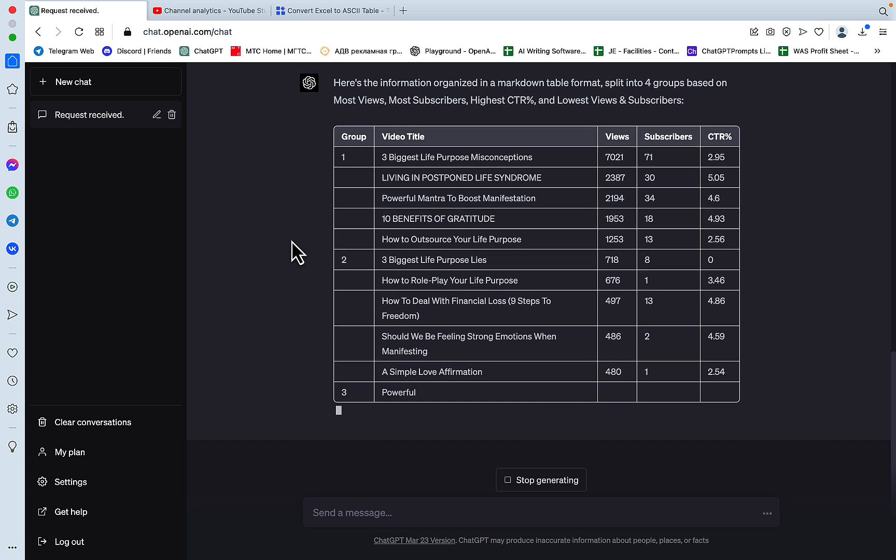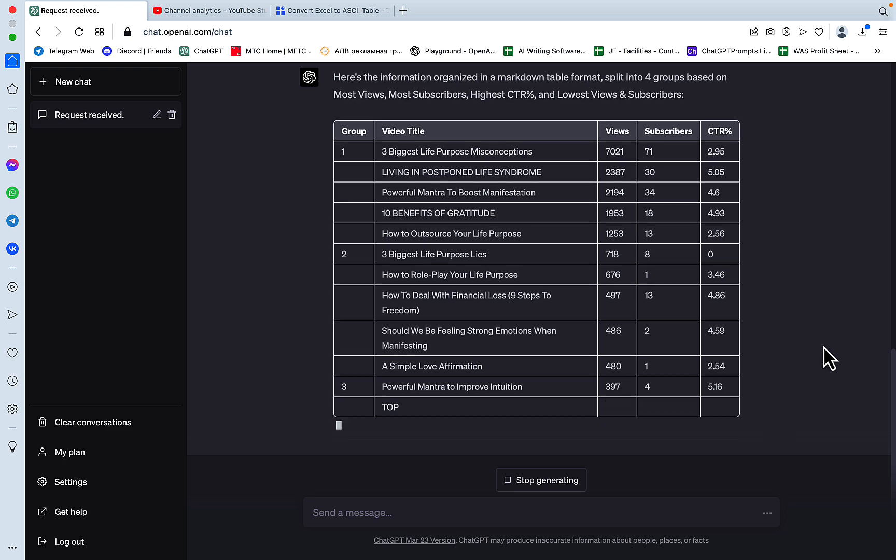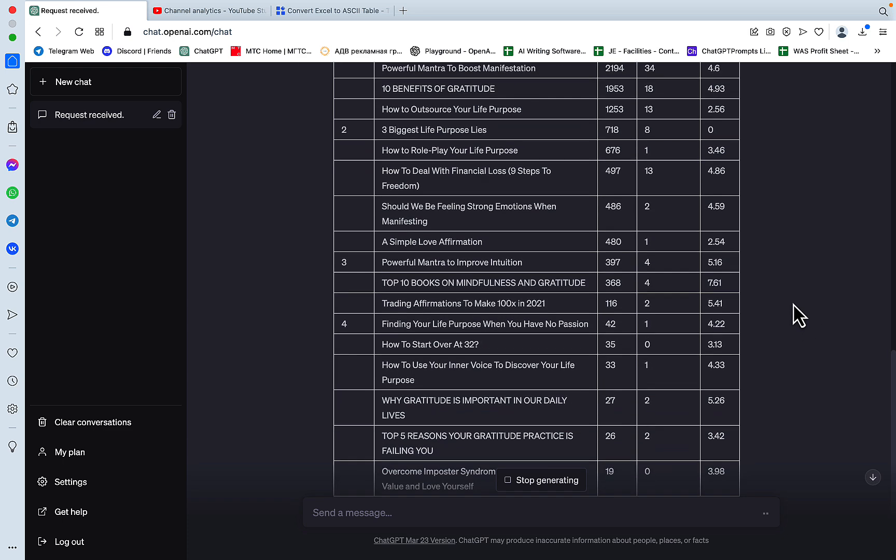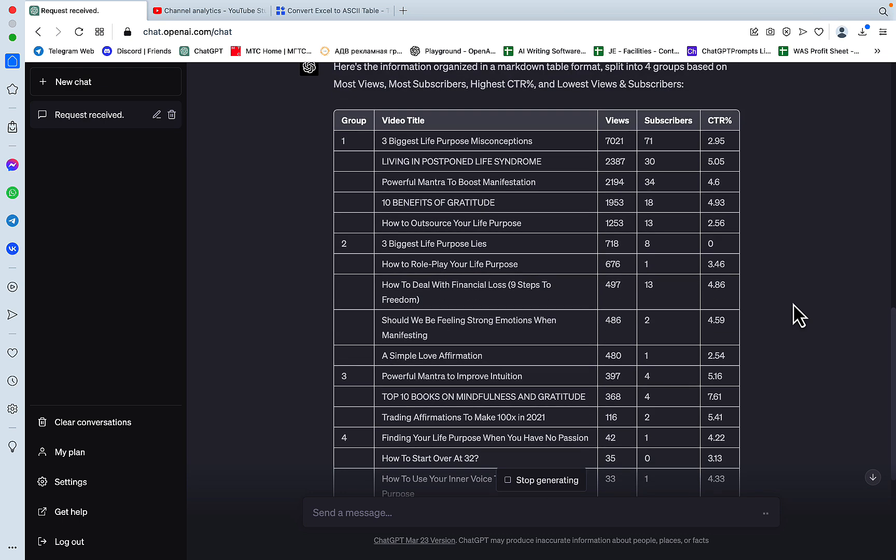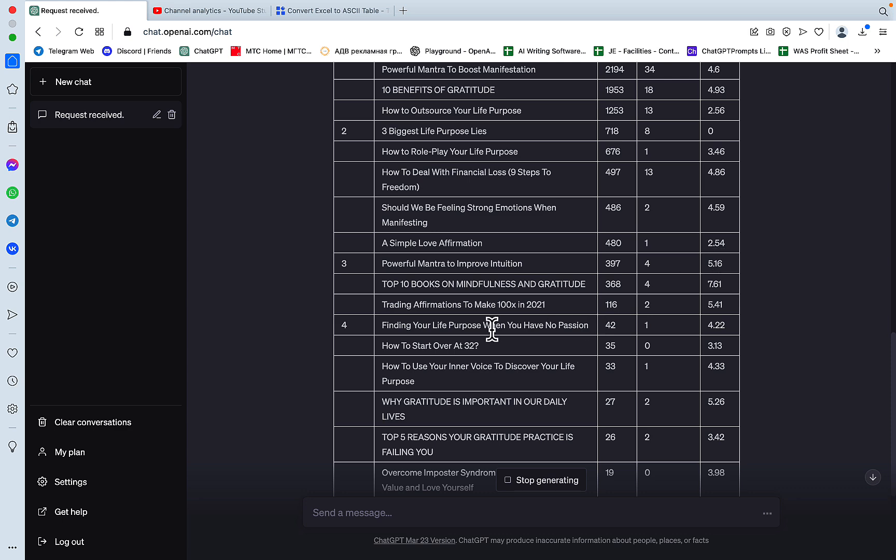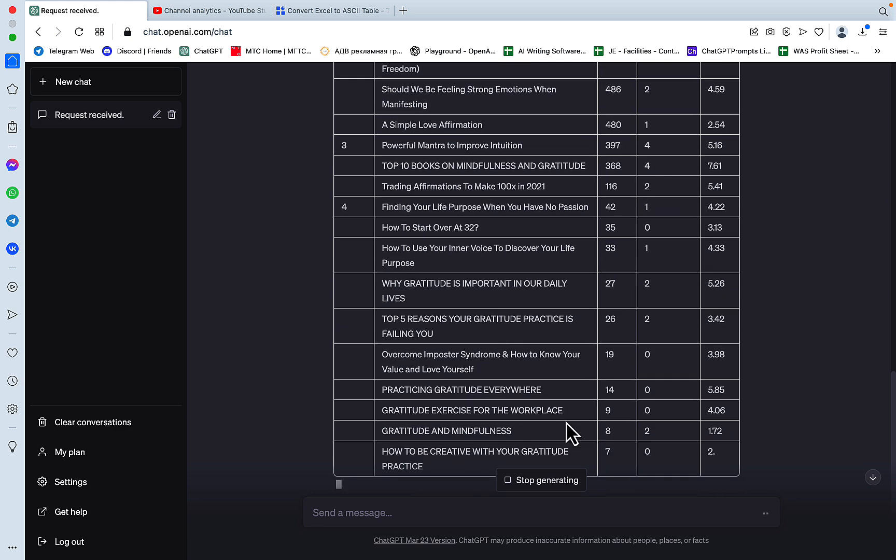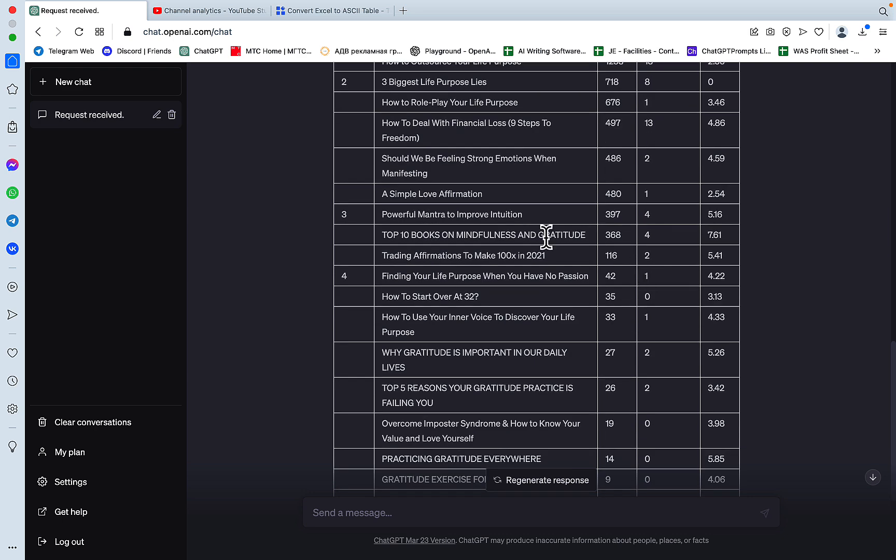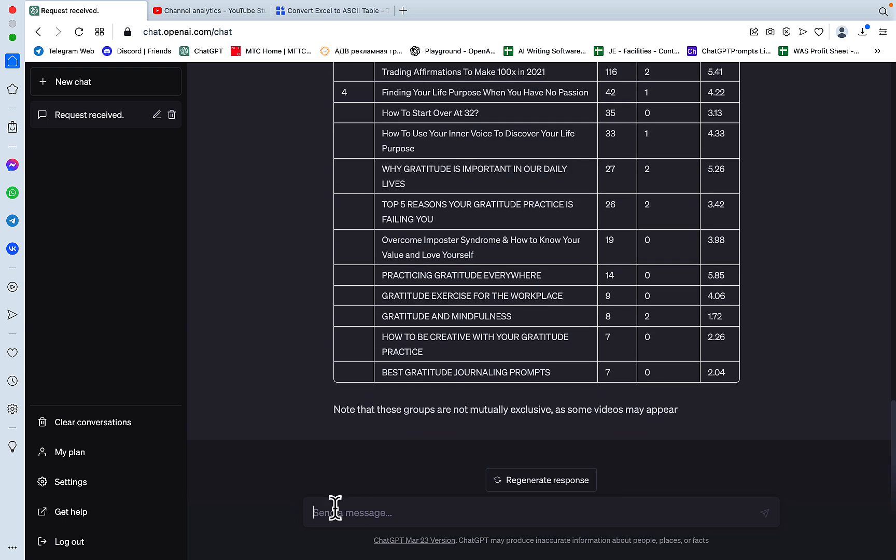So now to the actual prompt. And based on the information above, create a markdown table and split the information into four groups. Most views, most subscribers, best or highest CTR, and lowest views and subscribers. Let's see what happens. Here's the information organized in a markdown table format, split into four groups.